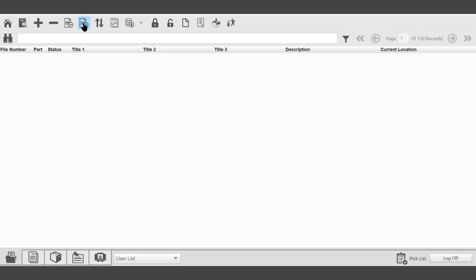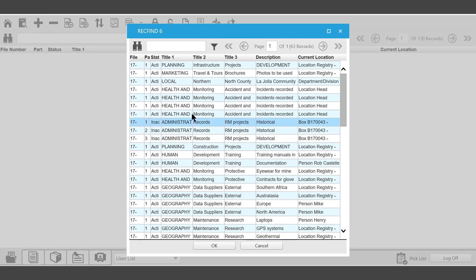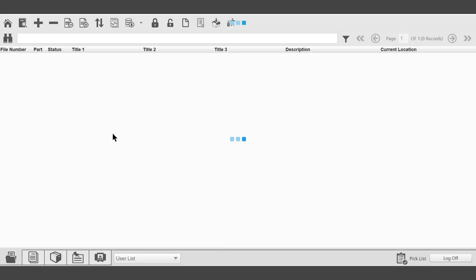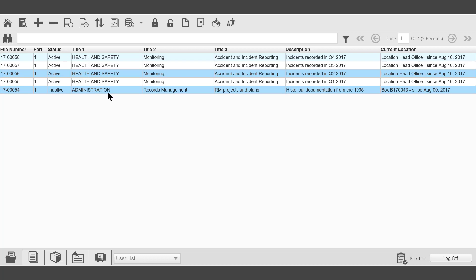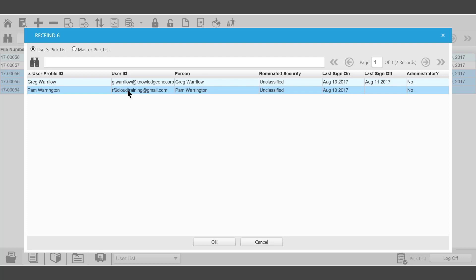The next icon on the picklist is Append. It's possible to append a picklist to another user. For example, once we've added some files to the picklist, we can then select which files we would like to append to another user.